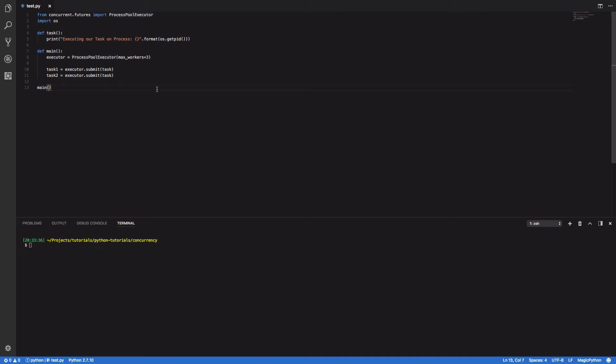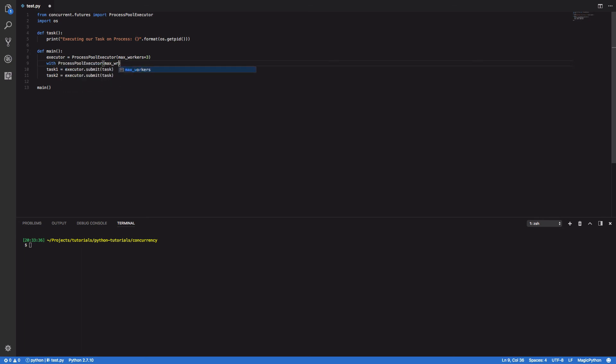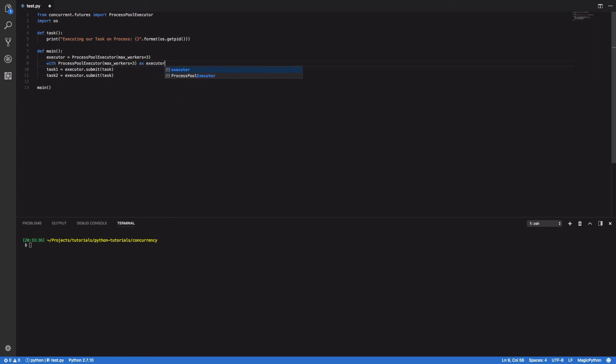Now this just shows you a very basic way of using the ProcessPoolExecutor but we can actually tidy this code up and use our ProcessPoolExecutor as a context manager. So with ProcessPoolExecutor max workers equals three as executor, run everything within the context manager here.